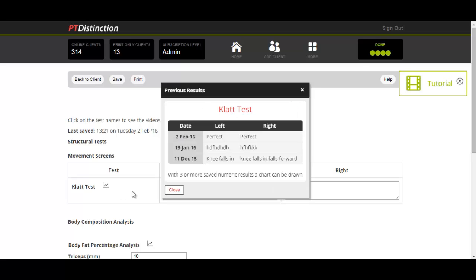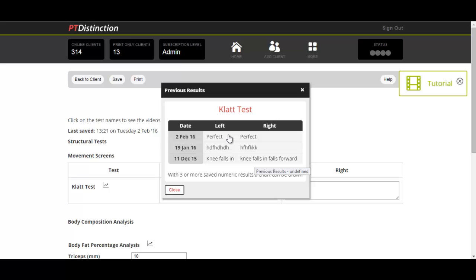We'll click and up comes all your previous results. So for the case of movement screens, you've got all the writing that you recorded for your previous results so you can compare and see how they're moving through and progressing with their results.